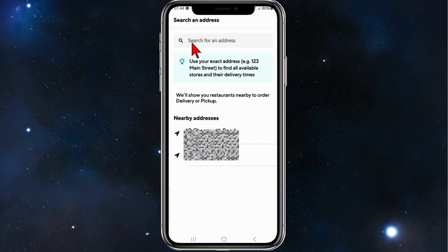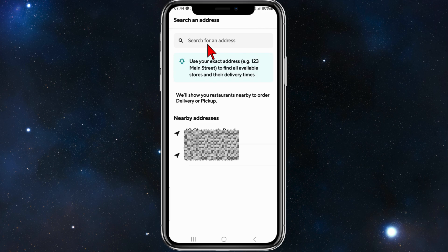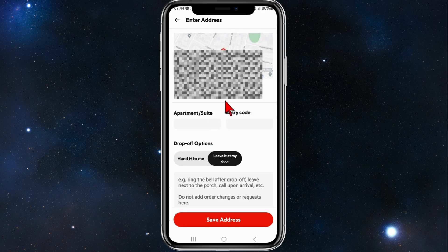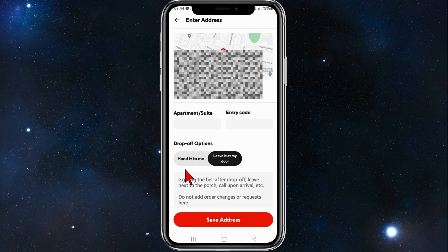Then, search for your home address or the address where you want food to be delivered. Click a random address here — you can adjust the pin. You also have a few drop-off options: you can click on hand it to me or leave it at my door.